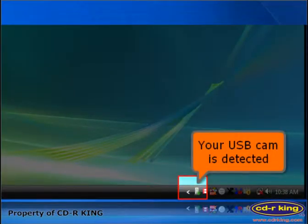On the lower right of your desktop, you will see this icon. It means your USB cam is detected.